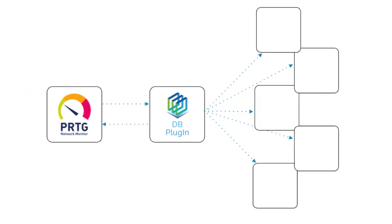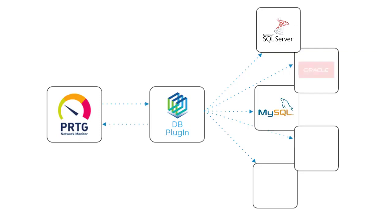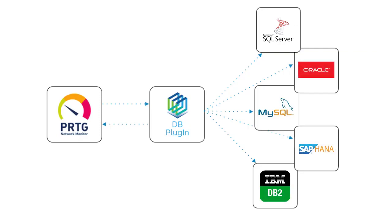If you're using PRTG to monitor your devices, our database plugin will make your life a whole lot easier when it comes to monitoring your databases, be they Microsoft SQL Server, MySQL, Oracle, SAP HANA, or other relational databases that we currently support.